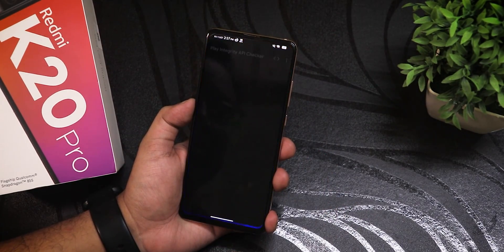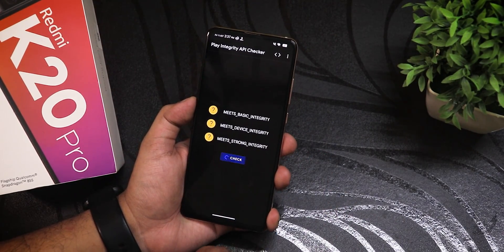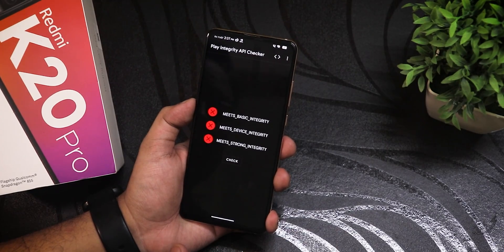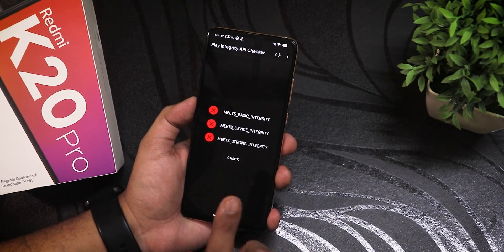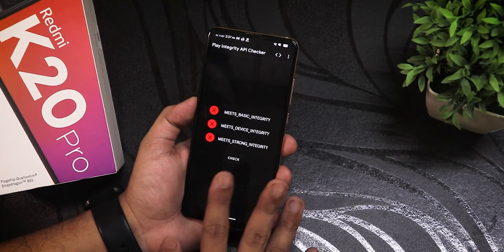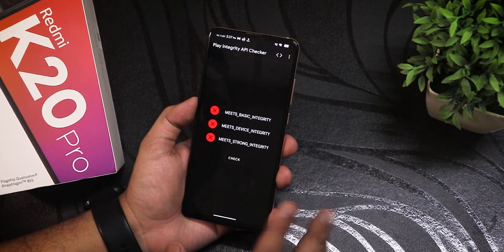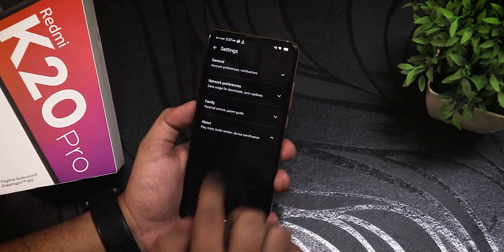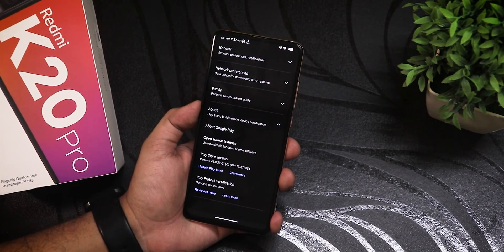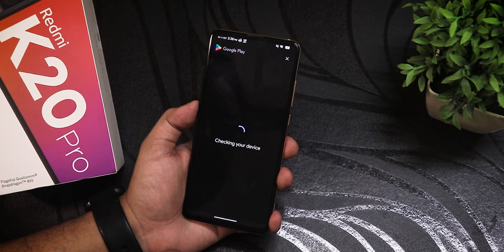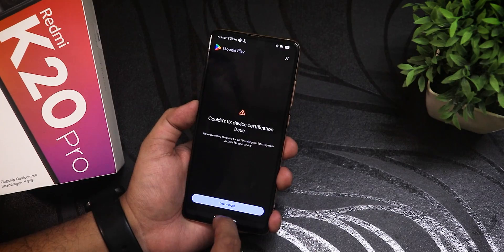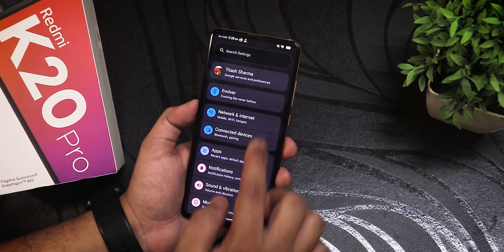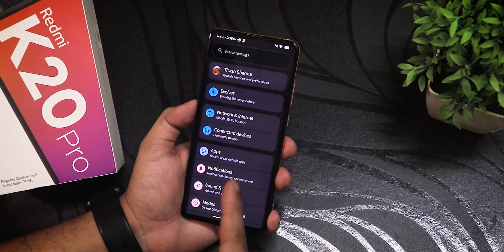Now let's test the play integrity checker without doing the keybox thing. It still shows everything failed — basic, device, and strong integrity are all failing, showing a cross. In the Play Store it shows the device is not certified, and clicking 'fix device certification issue' shows 'could not fix device certification.'